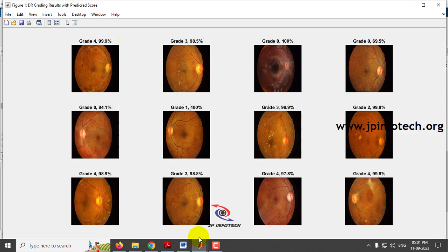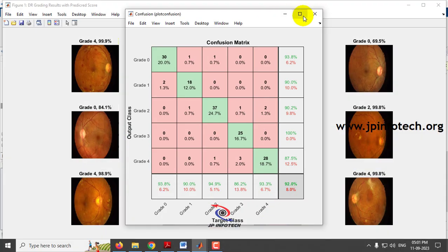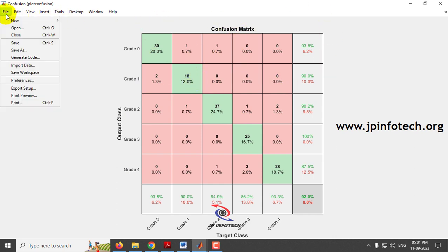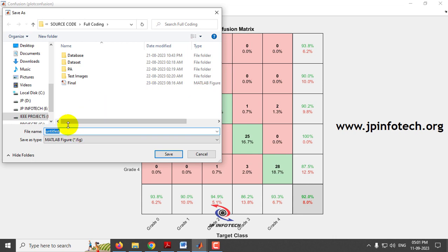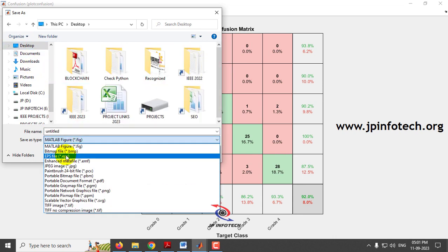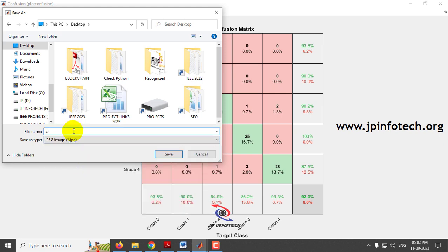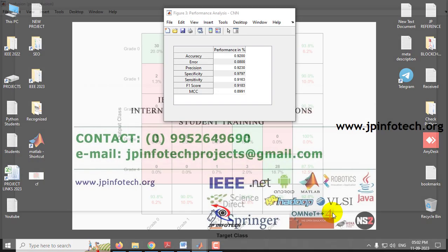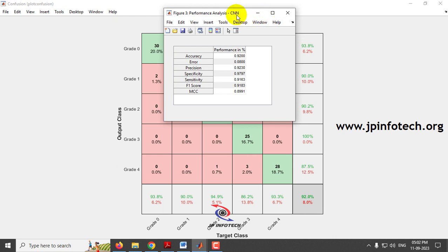The confusion matrix is displayed next, showing true versus predicted labels for all five classes: Grade 0 through Grade 4. To save this result, go to File > Save As and save as a JPEG or preferred format on the desktop — for example, saved as 'cf'.